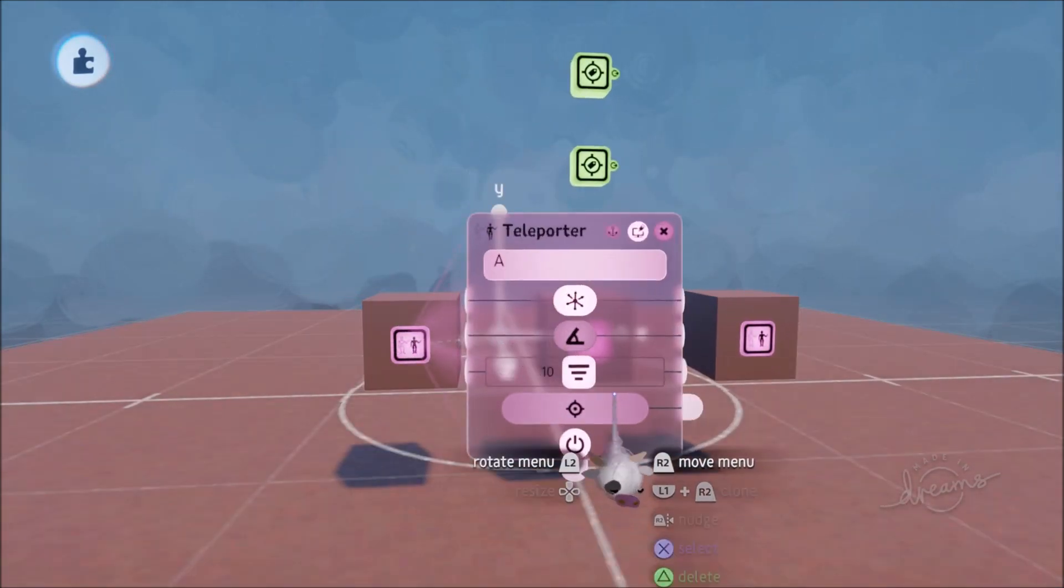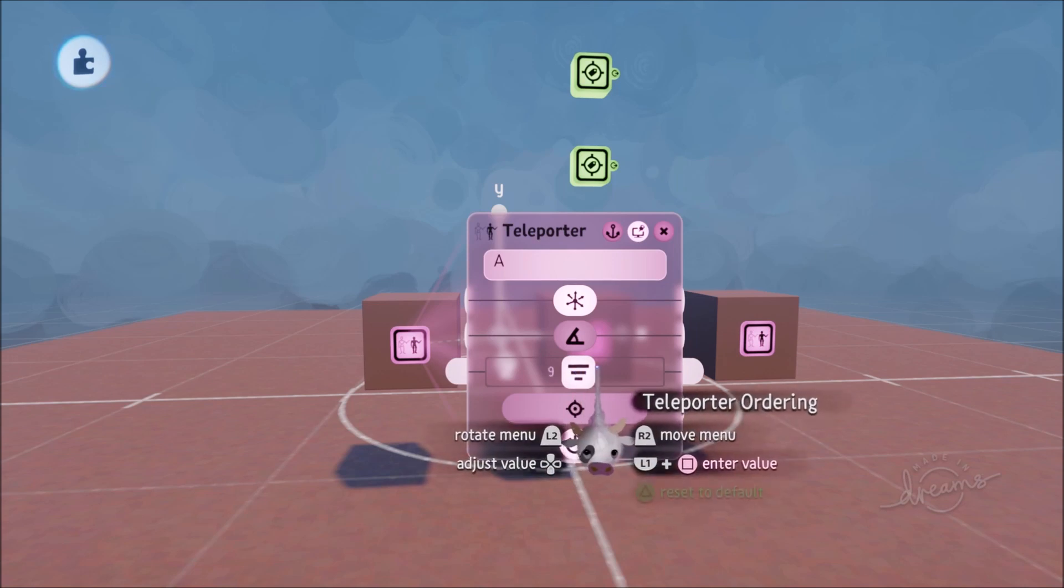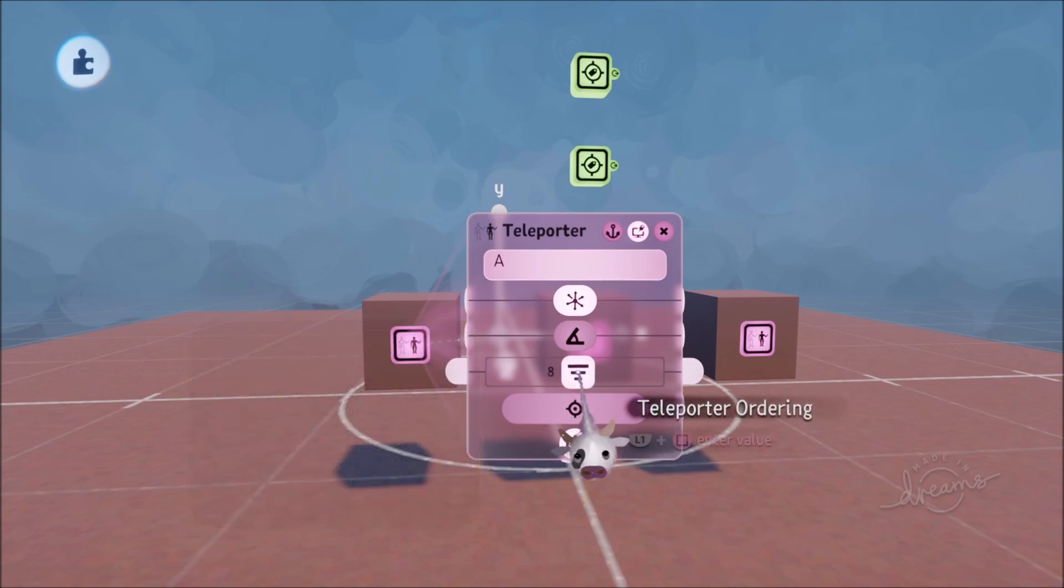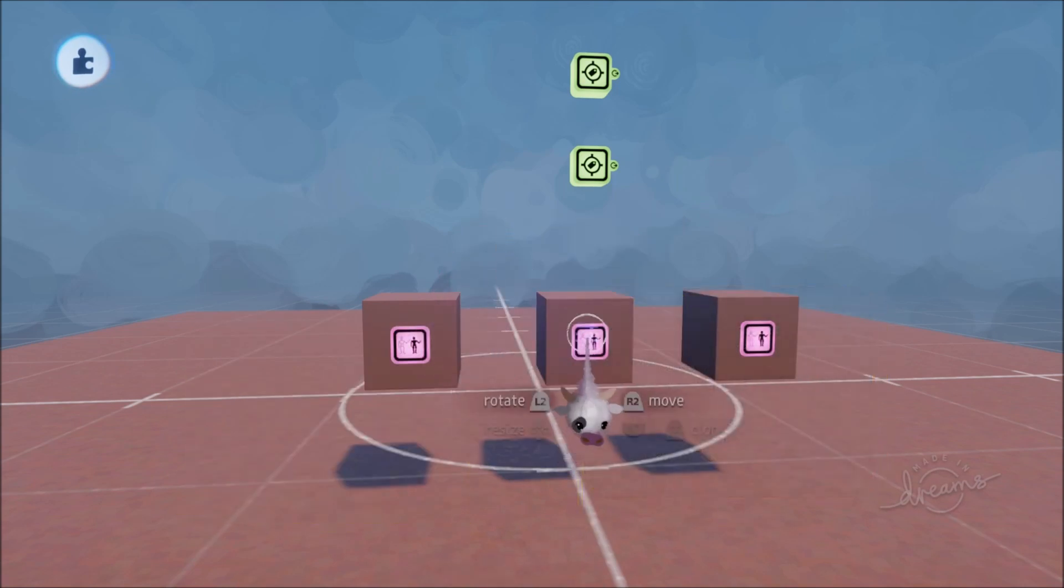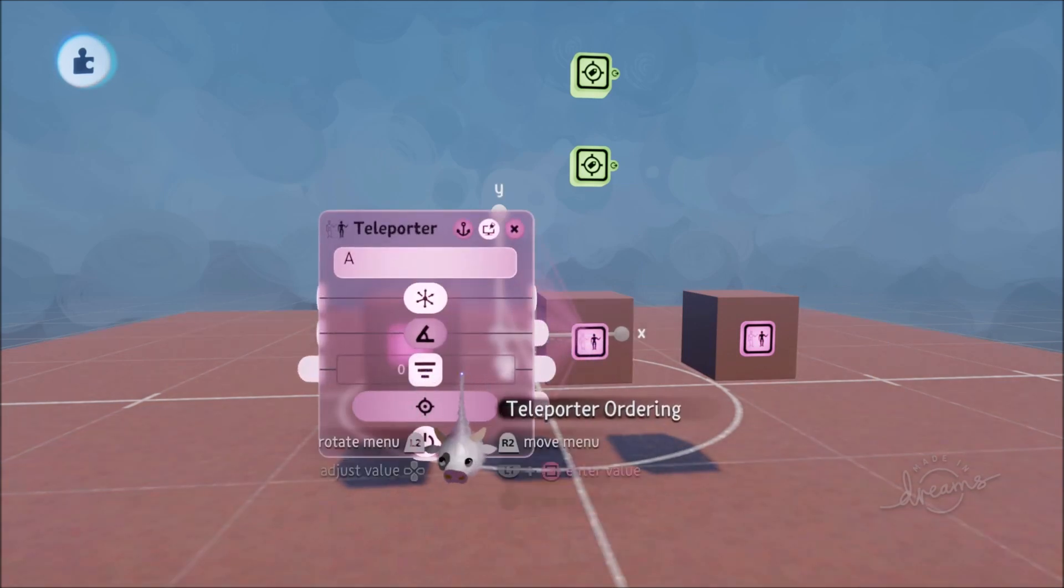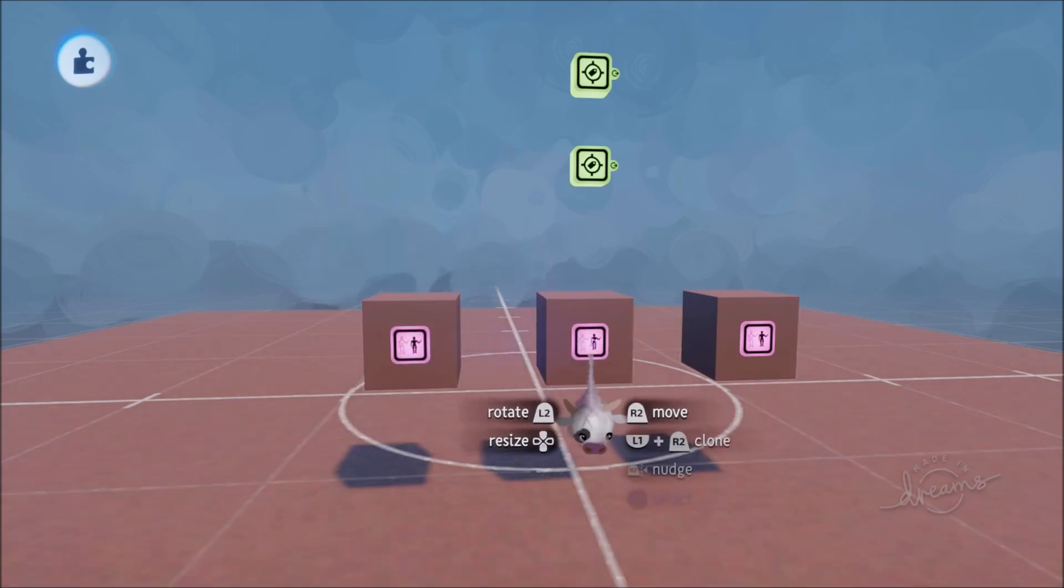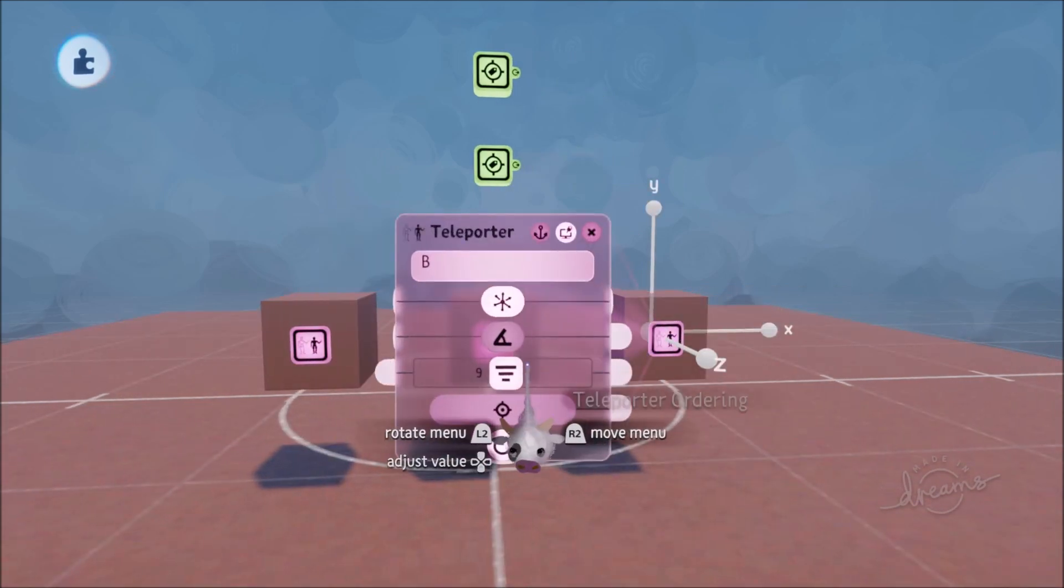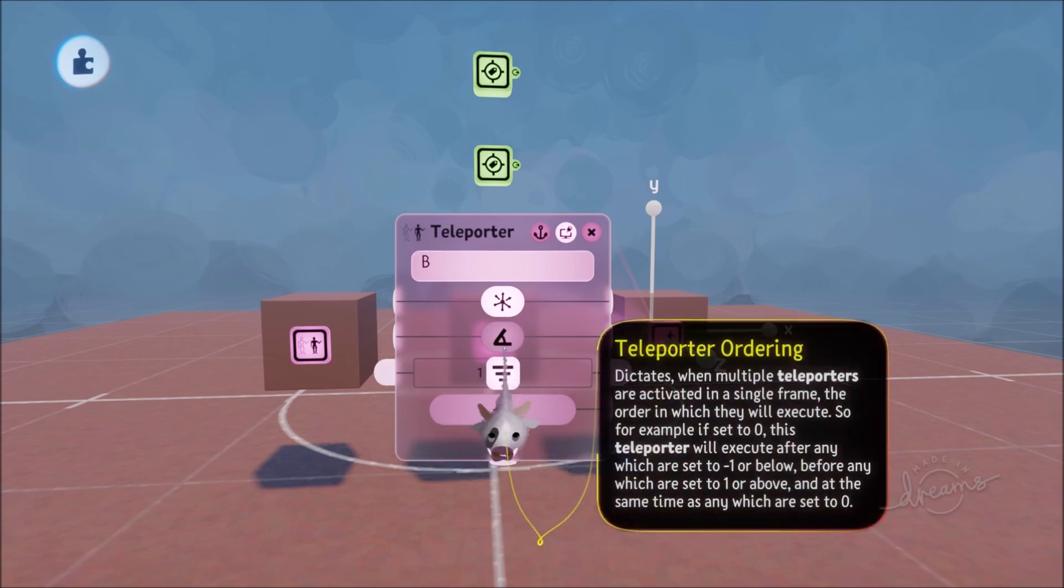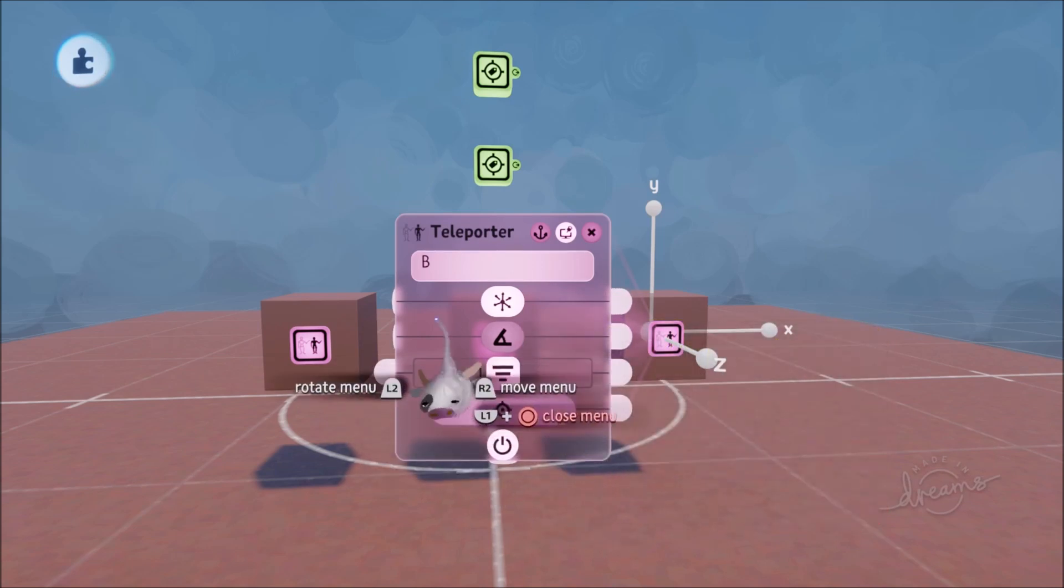If you wanted to make it that these activated before this teleporter then what you would do is you would sort of reduce the number. So this would be ninth in the queue. Or you could go you could set it to zero. You could set this one to zero. And these will both work simultaneously.